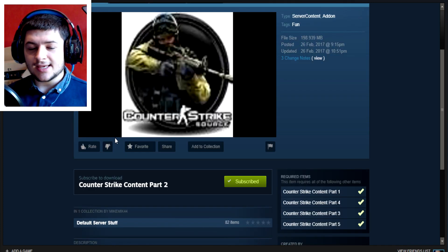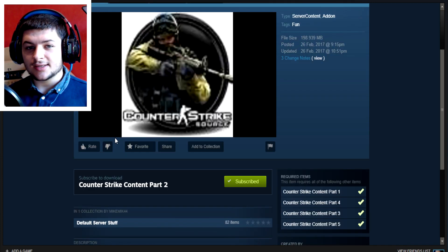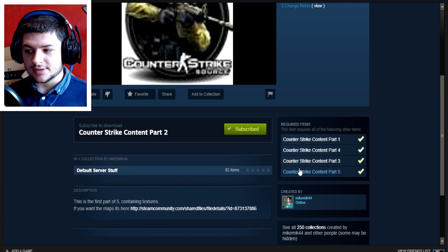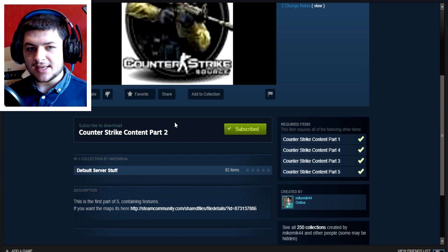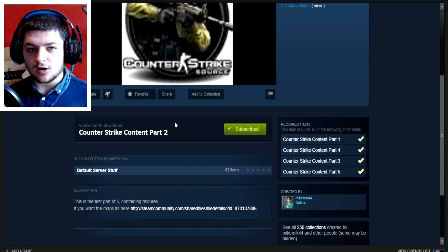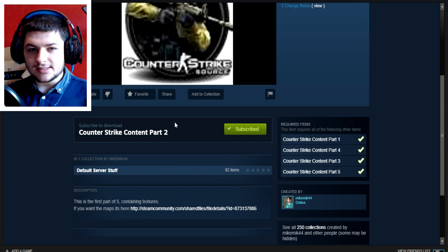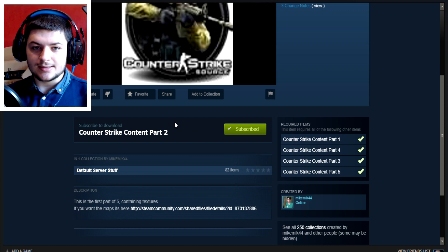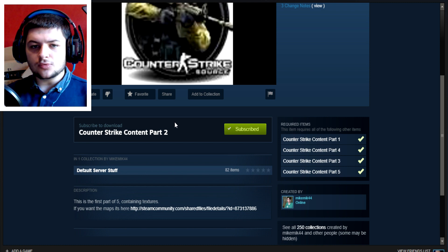Another cool thing is if you want to find the other parts, they are actually listed on the side here. What you want to do is basically just click subscribe to each part of the pack, and when you load Garry's Mod all your missing textures or materials should be showing up. It's as simple as that.